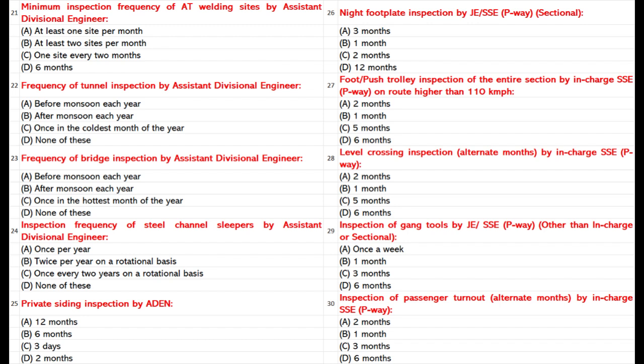Inspection of passenger turnout alternate months by In-Charge SSE P-Way: A. 2 months. B. 1 month. C. 3 months. D. 6 months. Answer: C. 3 months.